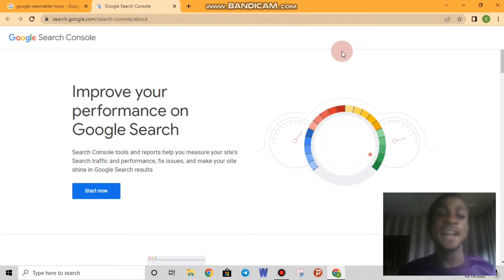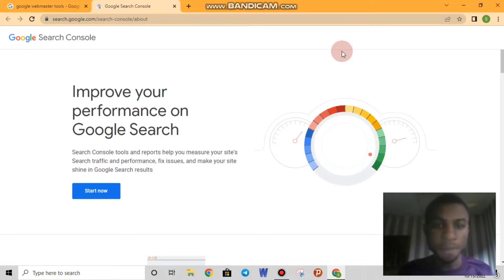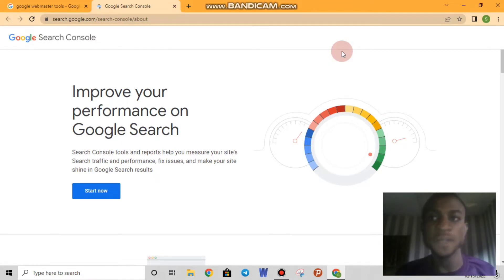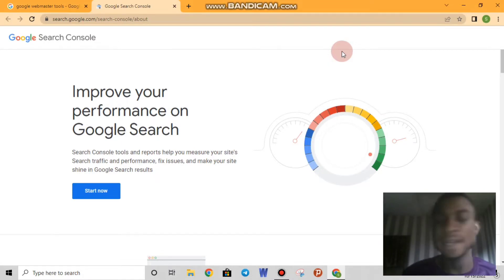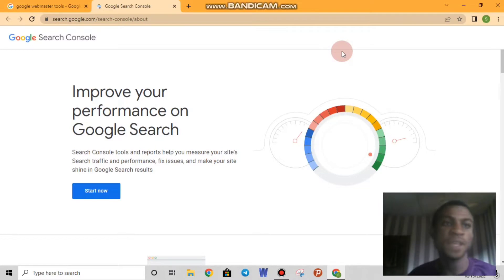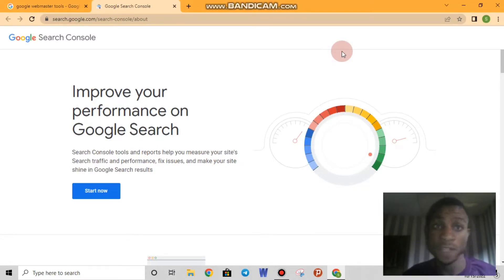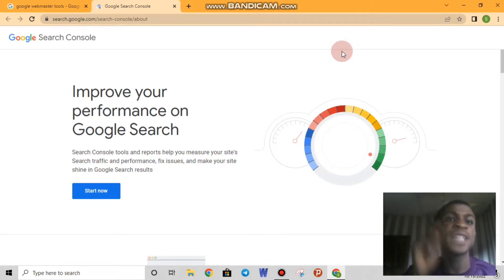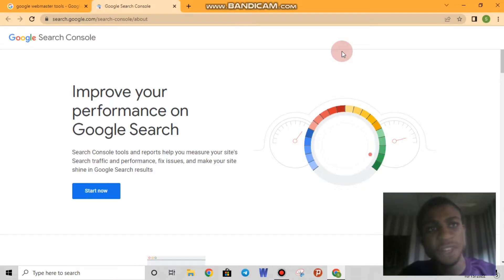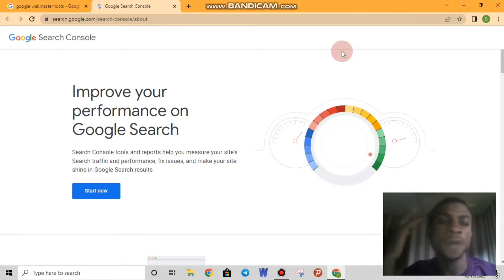Welcome back to my channel. Today we'll be looking into Google Search Console. If you are following my videos on Google My Business, you'll notice that Google Search Console was not what I planned to do next — we were supposed to be doing something on Google Maps or Google My Business. But a subscriber left a comment giving us the idea of showing people how to verify a Google My Business with Google Search Console, which is very simple and something you guys should learn.